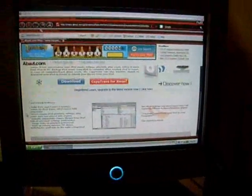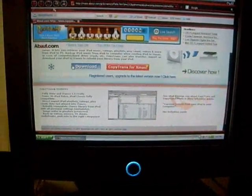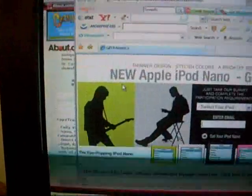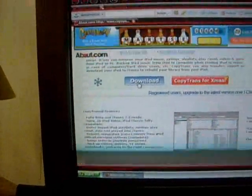Hey, I'm going to show you guys how to get songs from your iPod to your computer. First thing you want to do is download this program called CopyTrans.